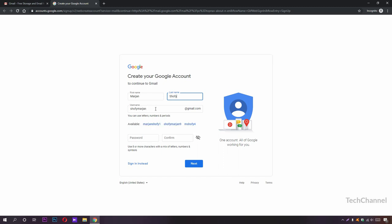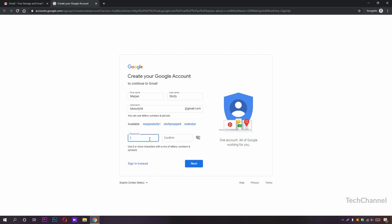You can choose this one or you can change it as you wish. I'm going to change it. After choosing your username, you need to create a password for your account. You can see use eight or more characters with a mix of letters, numbers, and symbols. I'm going to put it right in here.